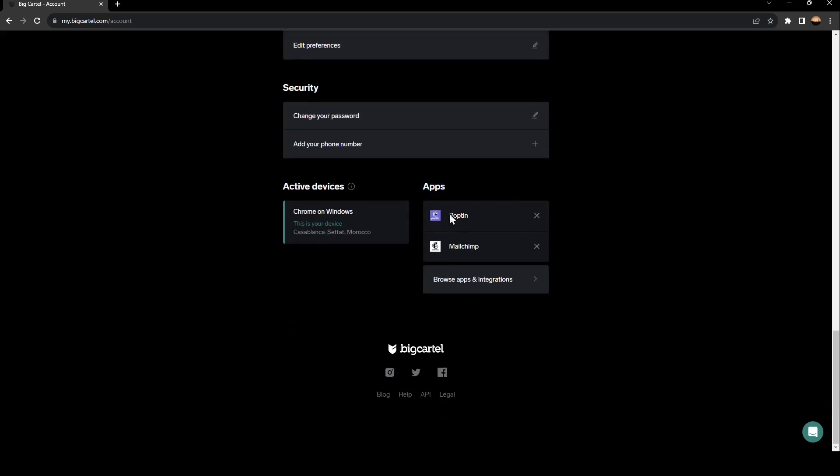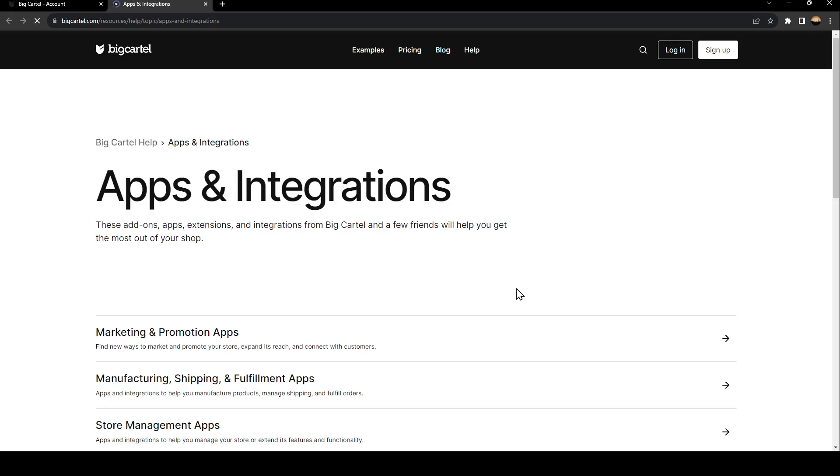Right here, you're going to find a list that includes all of the installed apps on your BigCartel. And under it, you're going to find browse apps and integrations. Go ahead and click on it.